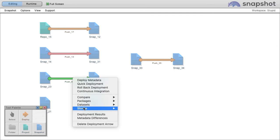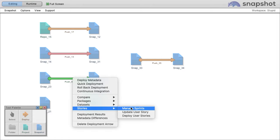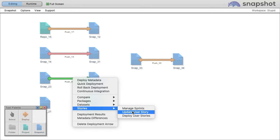We saw how a project manager can create a sprint and assign user stories to team members. Now let's be an individual contributor - maybe an administrator or developer - and we need to update our user stories.